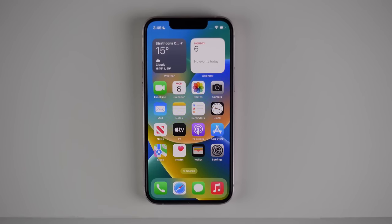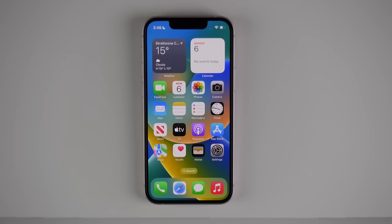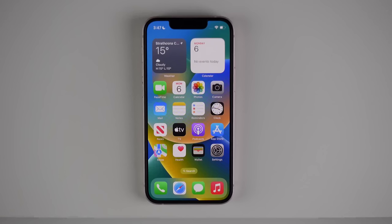This was just a very brief look at iOS 16. We're going to have a ton more content here on the channel, so make sure you subscribe and turn on post notifications so you don't miss our next video on iOS 16 and everything Apple announced at WWDC. Thank you guys so much for watching — my name is Michael with iDB, I'll see you in the next video.